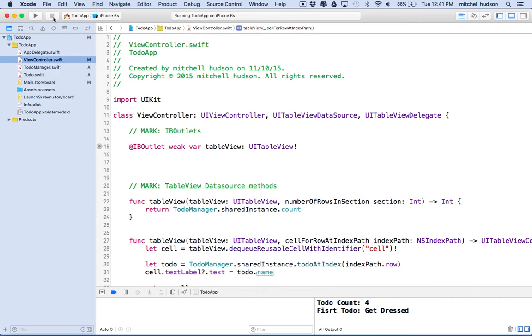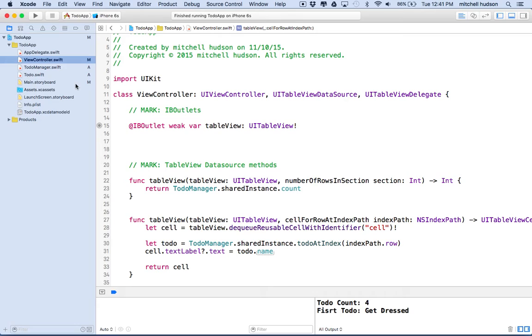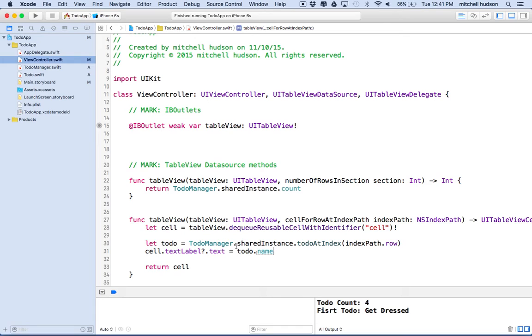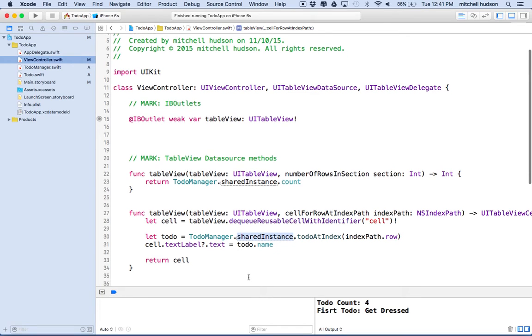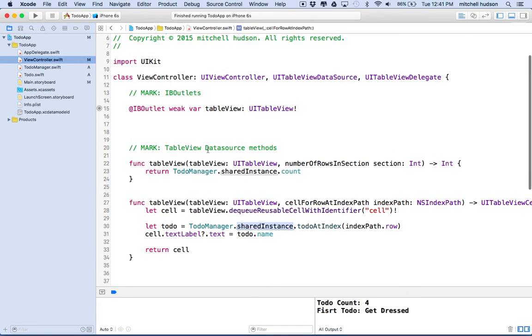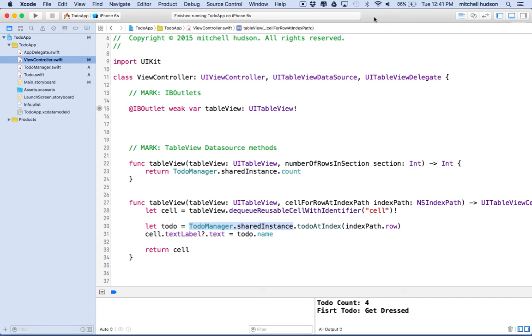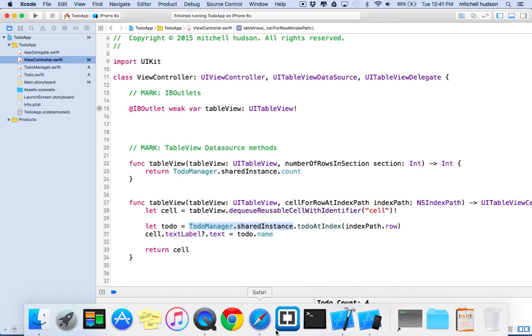So anyway, so there's a quick example there of how we might manage our to-dos across an entire app, or information across an entire app that could get shared between multiple views. And in this case, we're using the to-do manager, which is a singleton, and we access all of its properties and methods through the shared instance. And here's how we're doing it with a table view. And when we add some other view controllers, we'll access it the same way. So anyway, thanks for watching. I hope that's useful to you guys, and good luck with your projects.